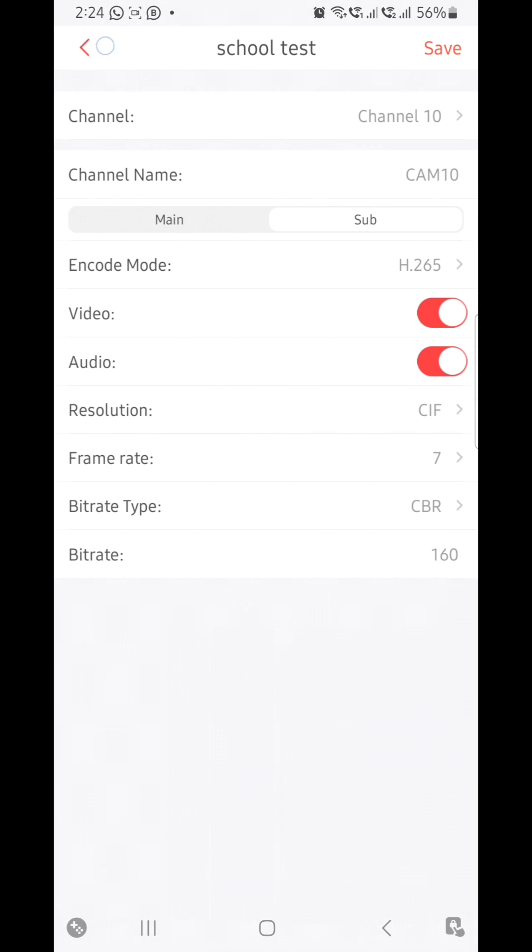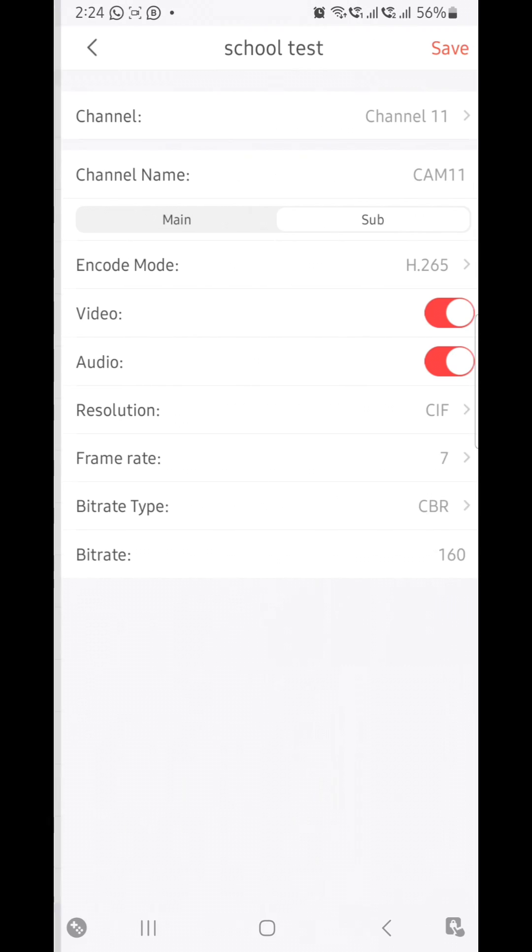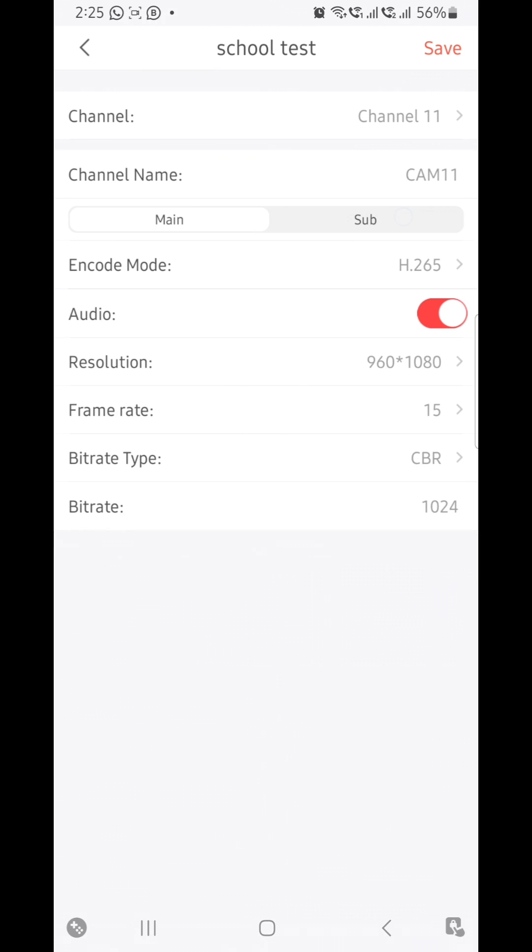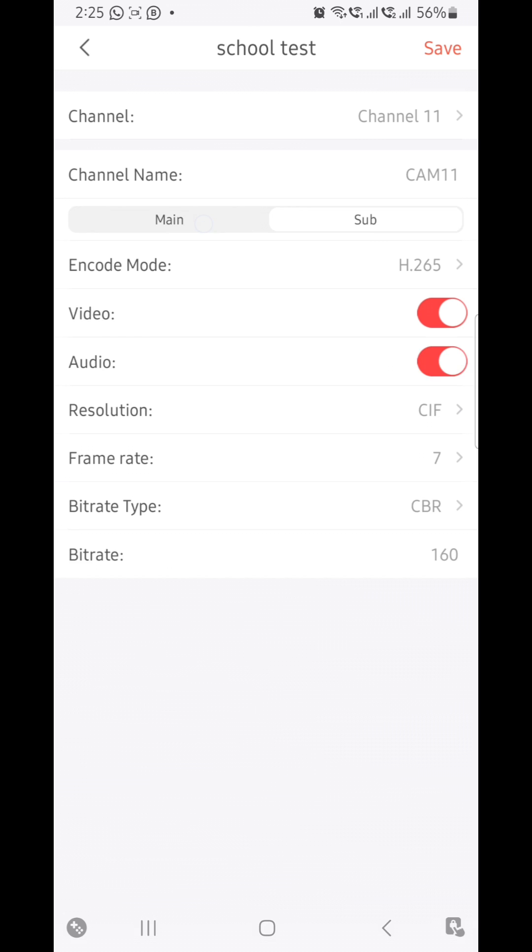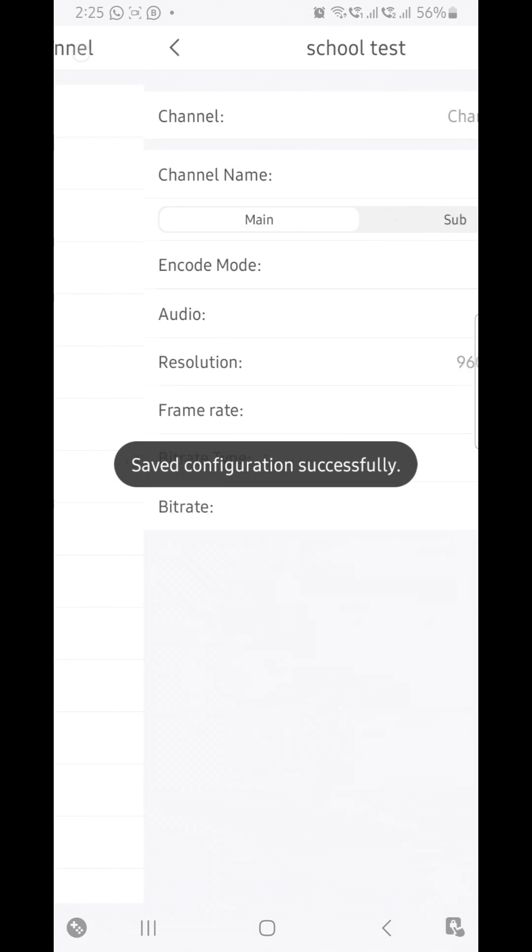The 11th camera is also enabled. Suppose if it is not enabled, just enable it. And also don't forget to enable both mainstream and sub stream, then click on save.